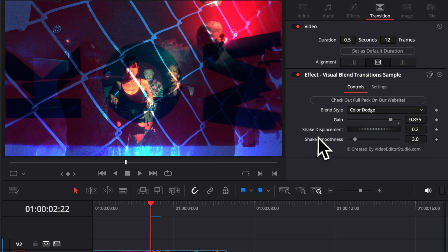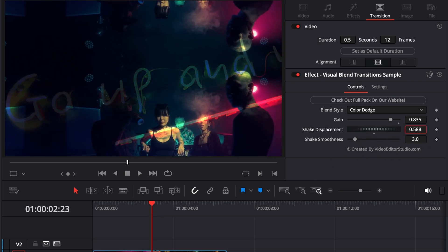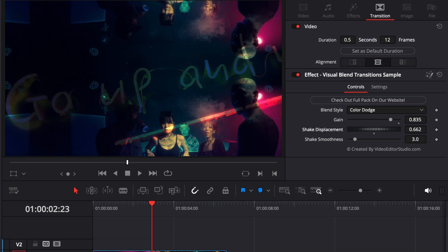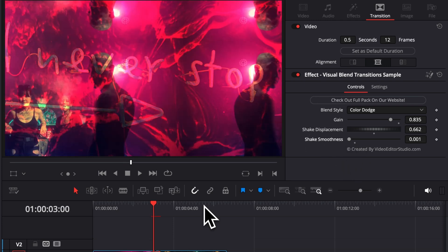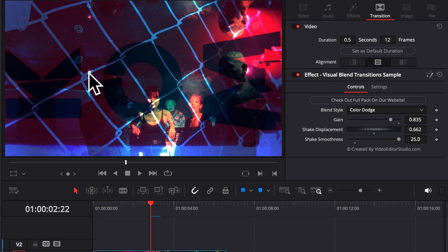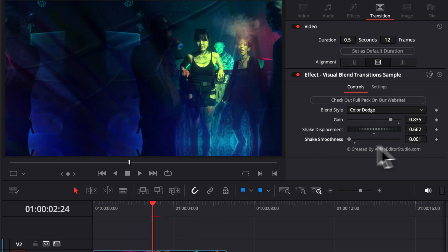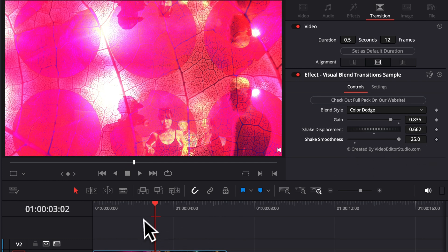Lastly, we've got the shake displacement and the shake smoothness. The shake displacement increases how far the shake goes from the center. The shake smoothness controls how smooth that shake is — at the minimum, it's basically going to jump from place to place without any smooth movement. But if you increase it, you'll get a shake that is more of a drift rather than an erratic displacement all over the frame. At smoothness one it's jumping from one corner of the frame to the other, and at the maximum it's simply drifting from one side to the other.